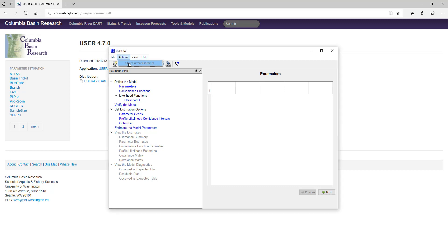From Actions, you can clear any current estimates. This has been Lesson 1 on using Program User, in which we covered downloading and installing Program User, and navigating its various menus.